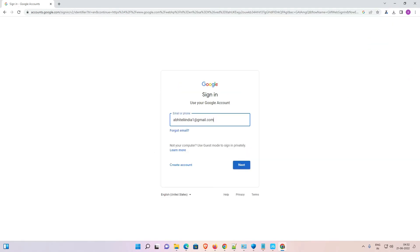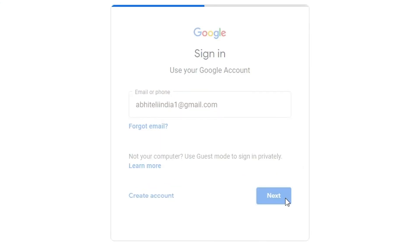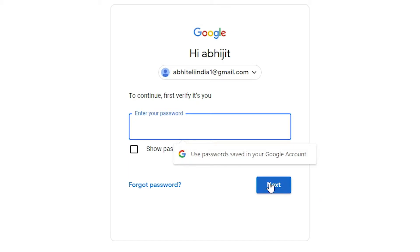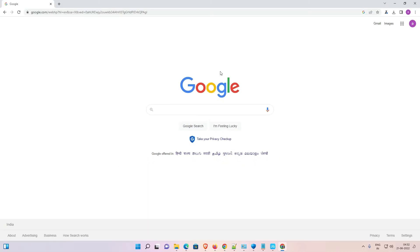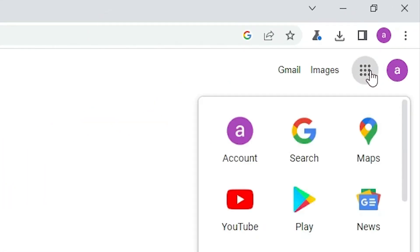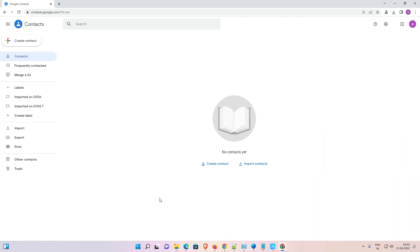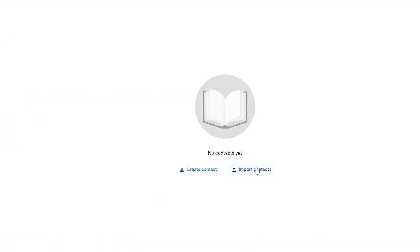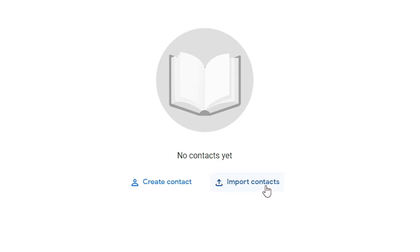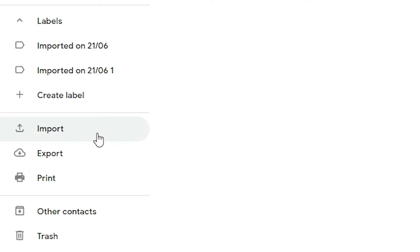Log into the other email ID by entering the password and clicking Next. Now I'm logged into the second account. Go to Google Apps and click on Contacts again. In this account there are no contacts yet.